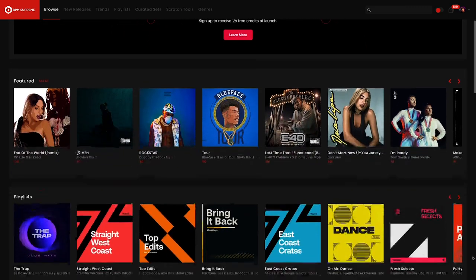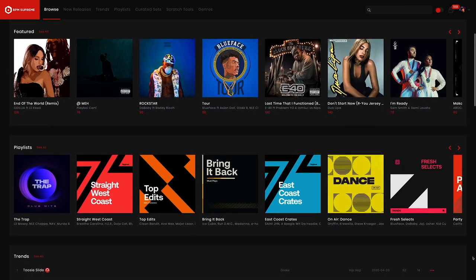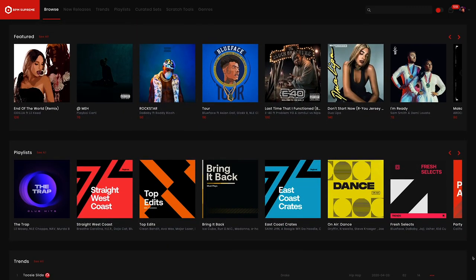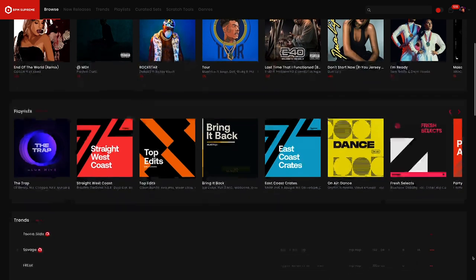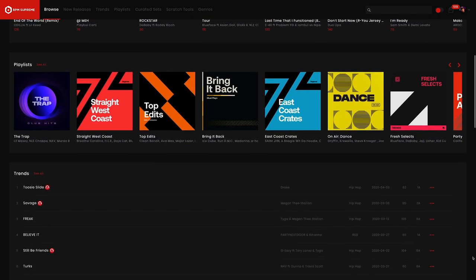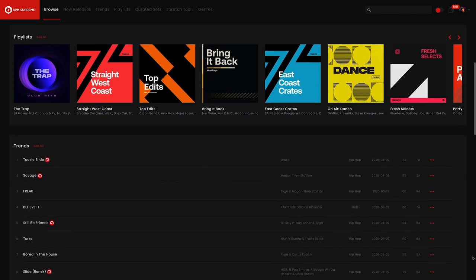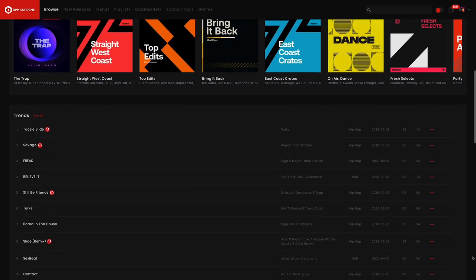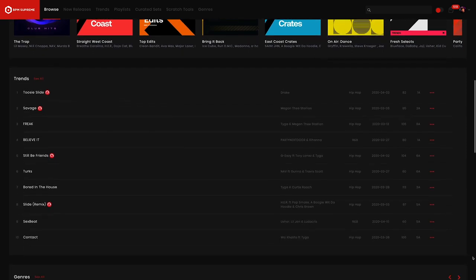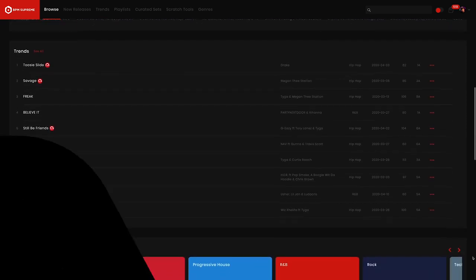Hey this is Mike Acosta with BPM Supreme in video number four in our brand new how-to series called Walkthrough, where we show you how to navigate the BPM Supreme website and use all of the features to the fullest.